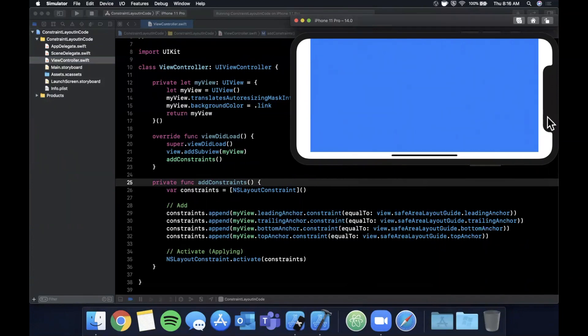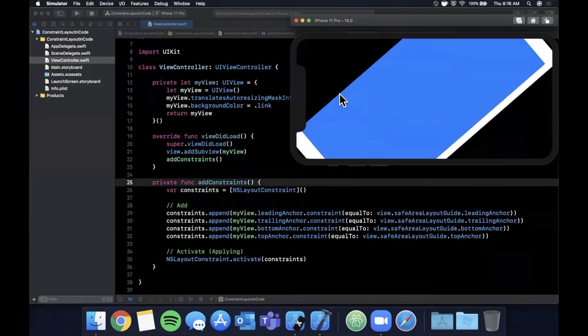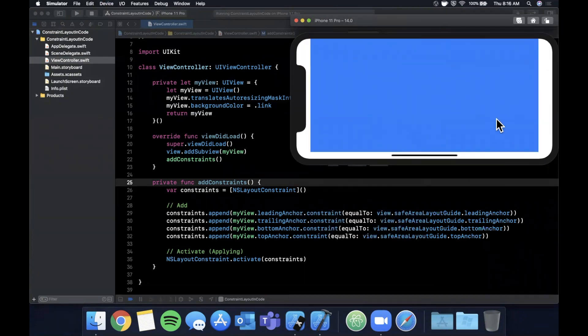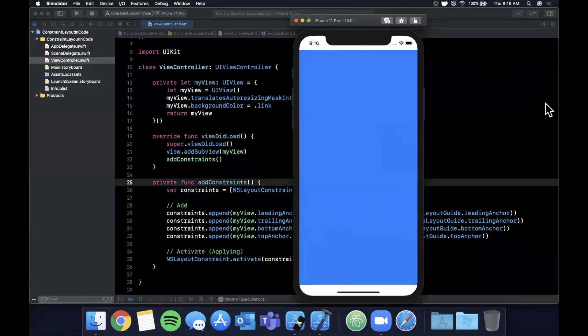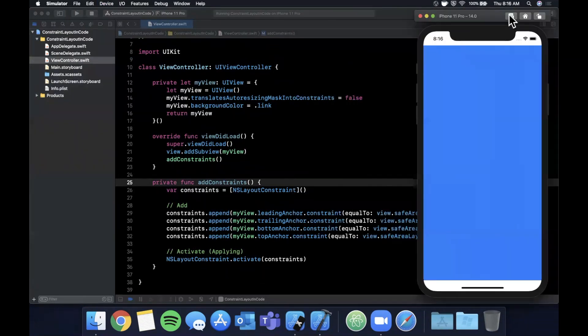One other thing you'll notice is that in landscape it also now takes care of things like the notch as well as the bottom here. You will notice there is some padding here and we will need to have other logic to handle different rotation, but we're not going to really dive into that in this video.